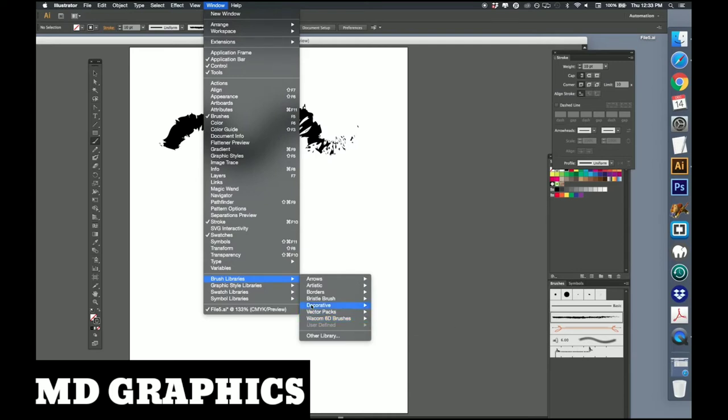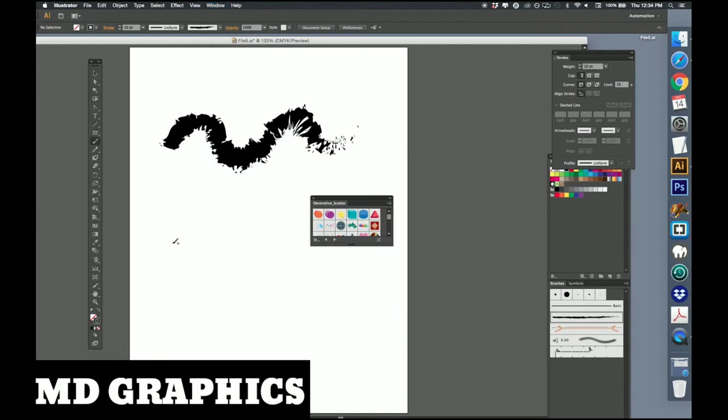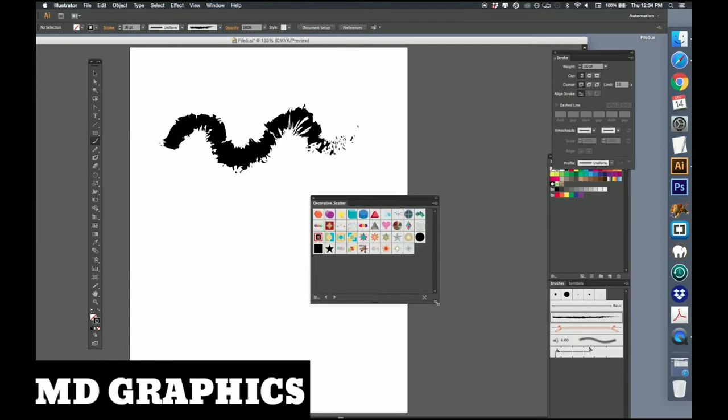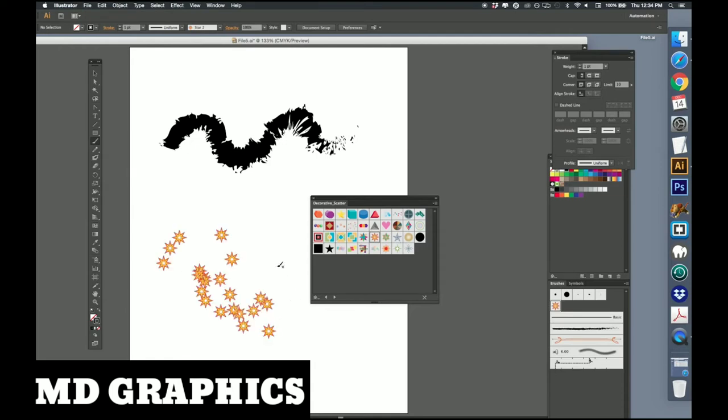Some of these are kind of silly. Go into decorative scatter just for the heck of it. And that's what you get. It's kind of fun to play with, although personally I'm not sure exactly what you would do with a lot of this stuff.